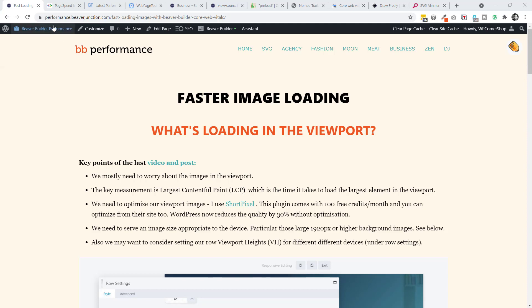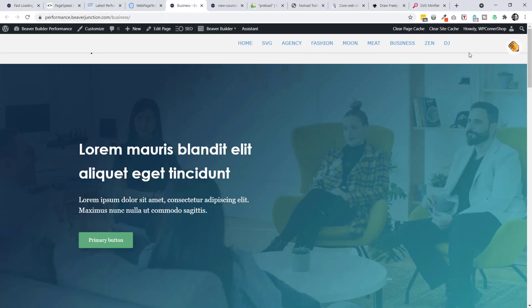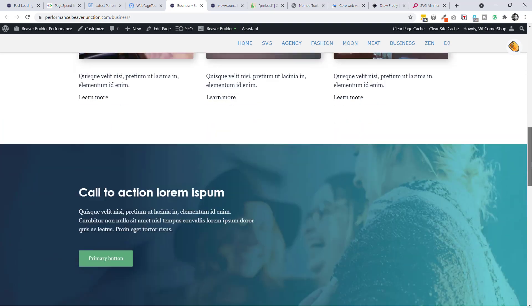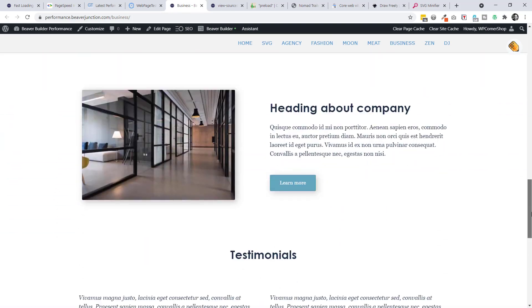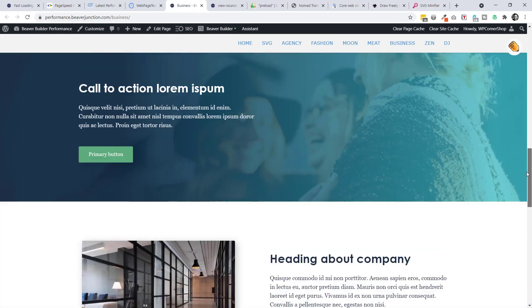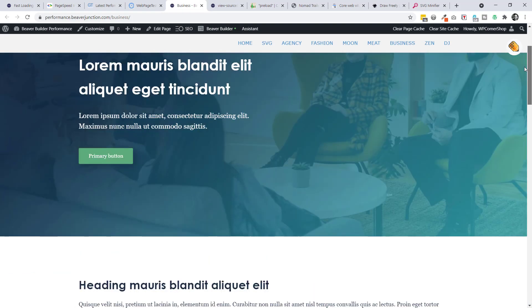For this, I'm going to be using my performance.beaverjunction.com site and I'm going to be focusing on one of the templates that I've optimized. I've called it business here. It's the default template. Let me just show you this.